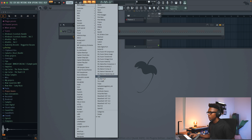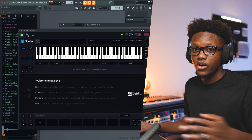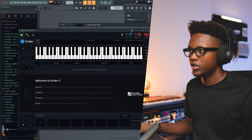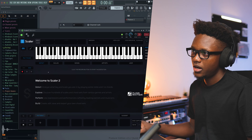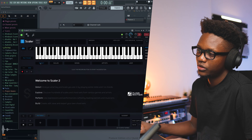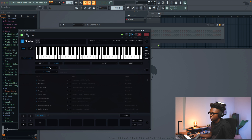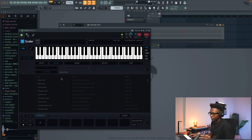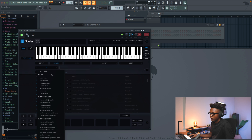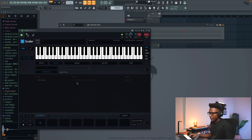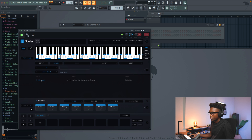And load Scaler 2. With Scaler, you have a ton of possibilities. I'm gonna do it the simple way — go to Scale, choose a note that's gonna be F, and then go to Minor Scale. And boom, we have it.